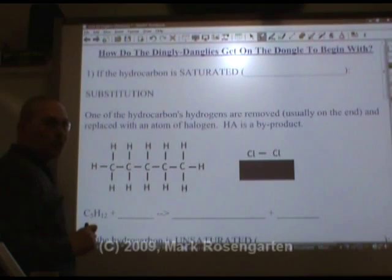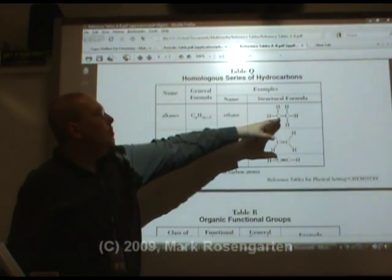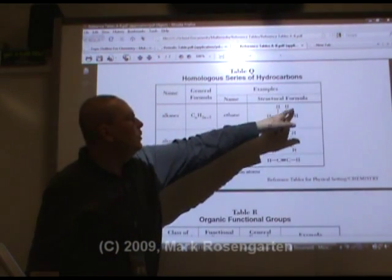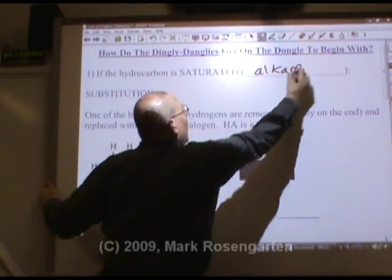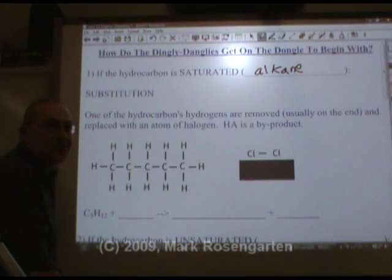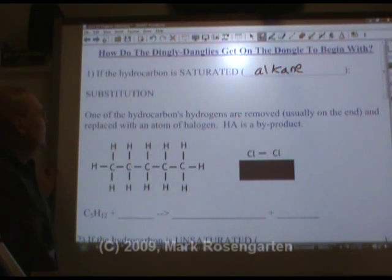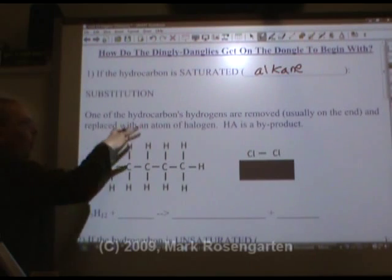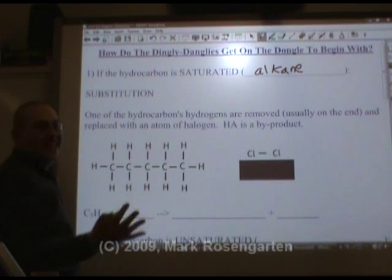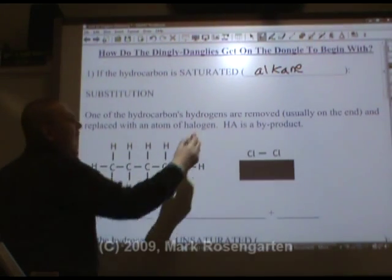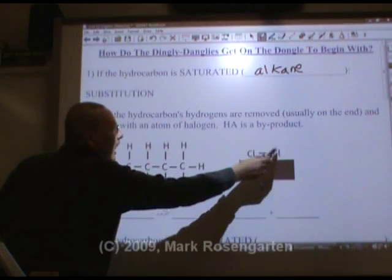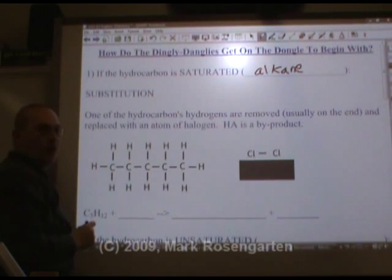If the hydrocarbon is saturated — which means all the bonds are single bonds, the molecule is saturated with hydrogen, in other words an alkane — then it can undergo what's called a substitution reaction. What happens is one of the hydrocarbon's hydrogens is removed, usually one of the end hydrogens because it's the easiest to get to, and it's replaced with an atom of a halogen. The hydrogen and the other halogen are left over as a byproduct.